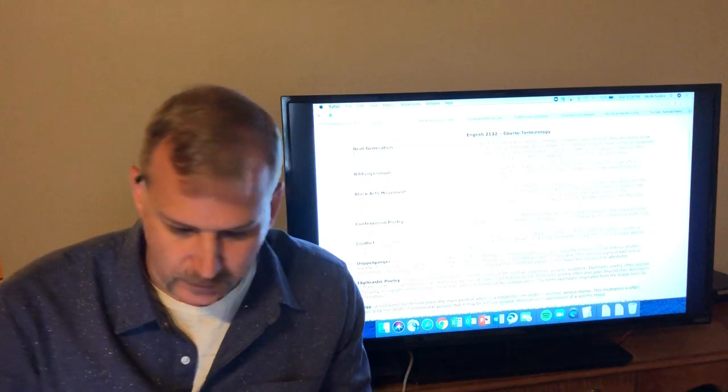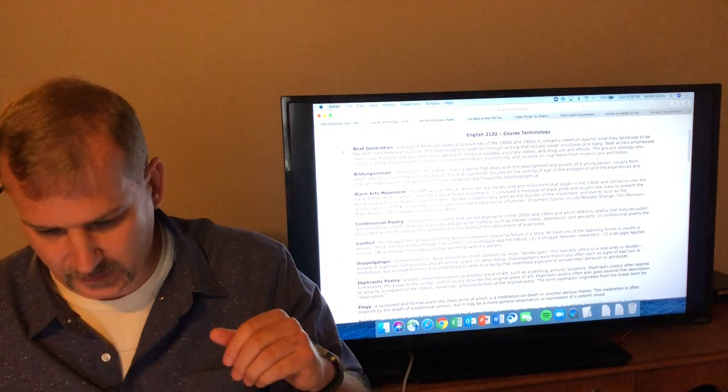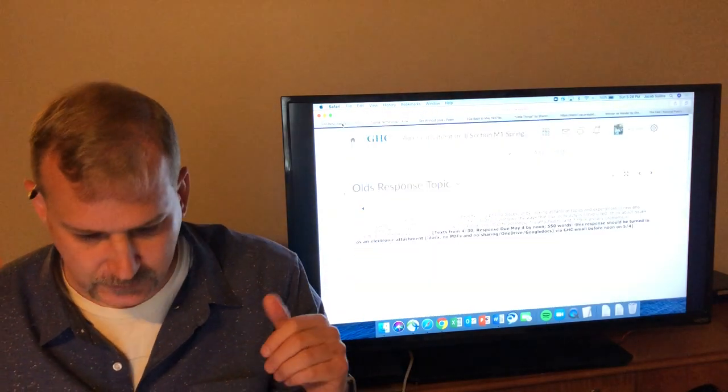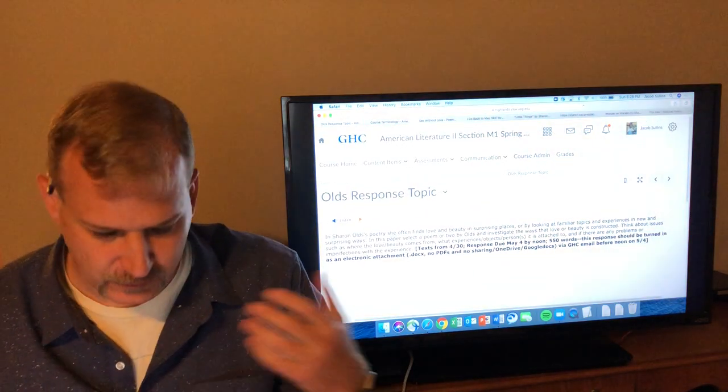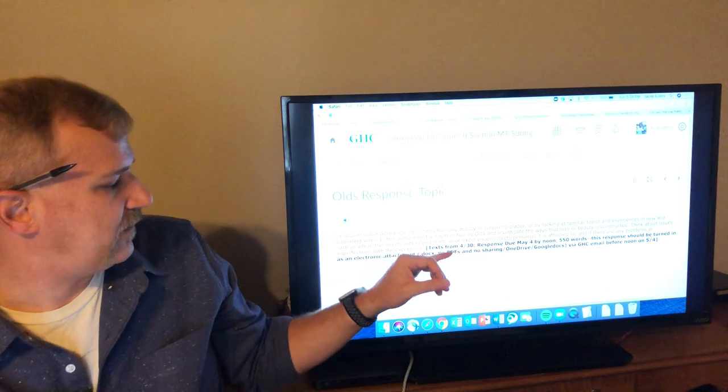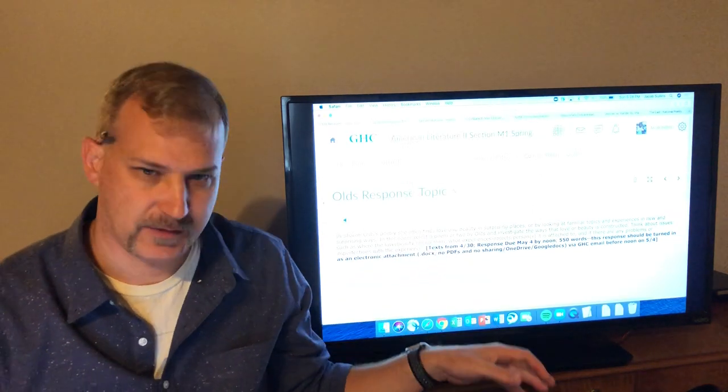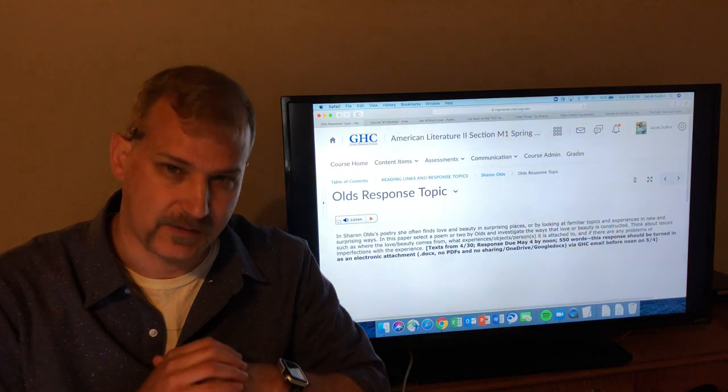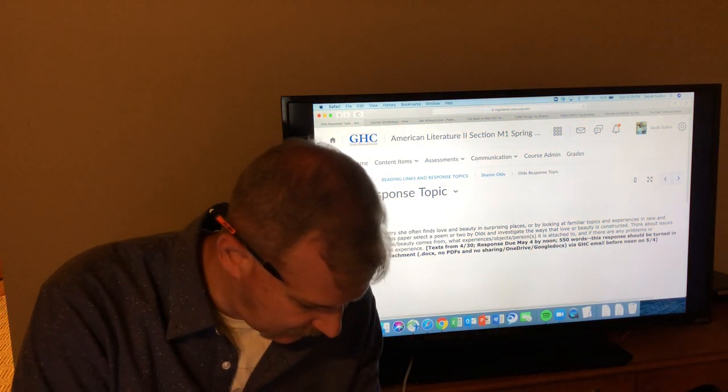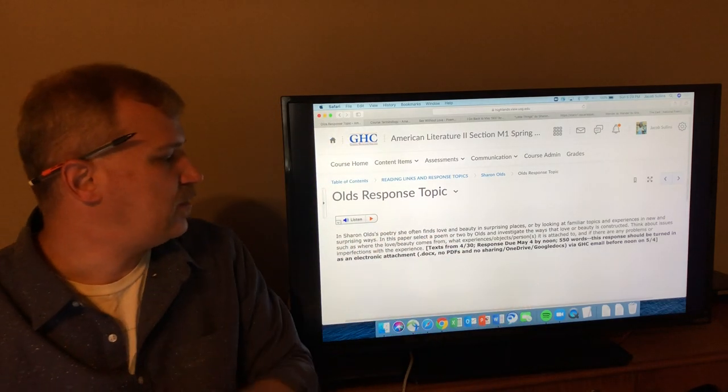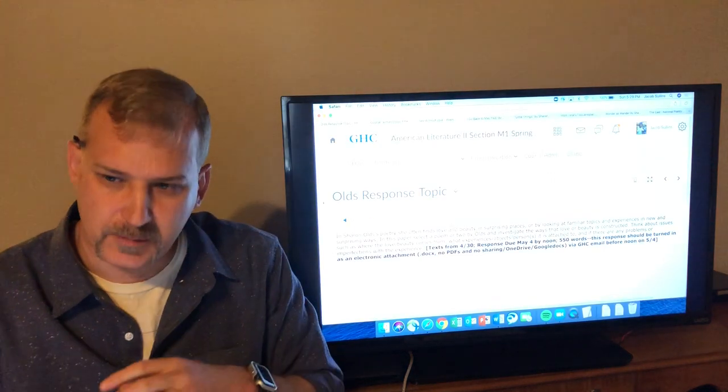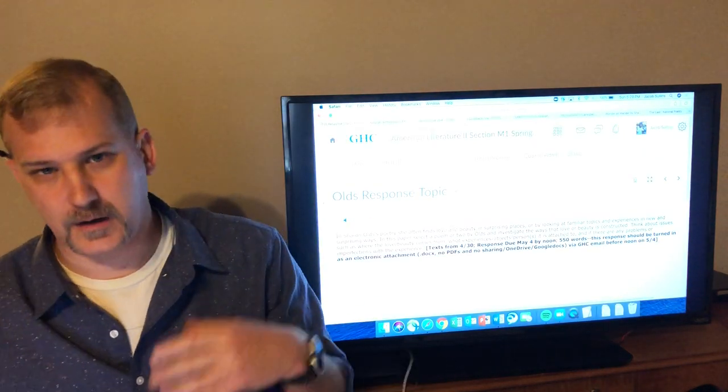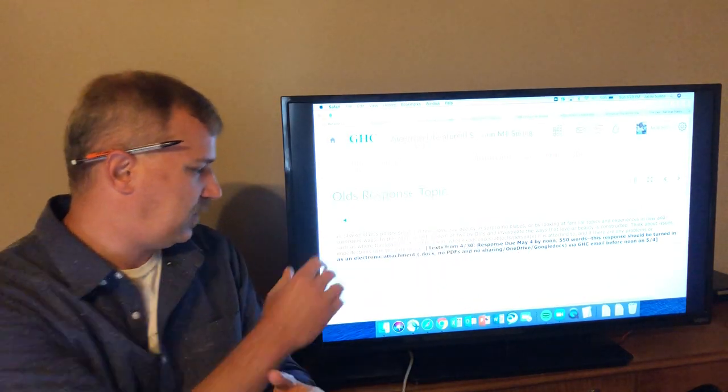Let's get into this just a second. We've covered confessional poetry. We've got a little bit of biographical information about her. Let's jump back and look at the Sharon Olds response topic in the computer, just to have it in mind as we go through the poems. In her poetry, she often finds love and beauty in surprising places. And that is one of the hallmarks of her work. This goes back to what they call in the book that sort of tenderness and fascination. She finds love and beauty in surprising places or by looking at familiar things - your father, your daughter, those kinds of things - familiar topics and experiences in new and surprising ways.